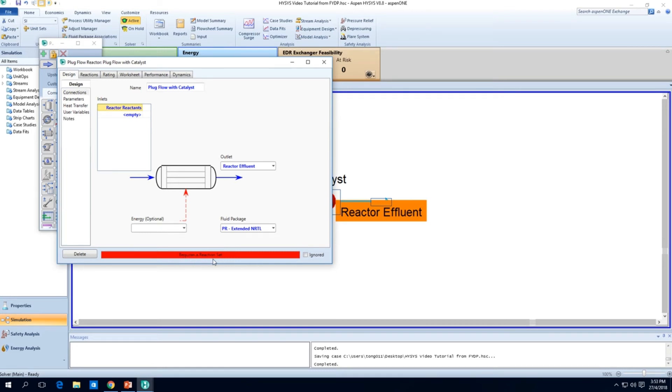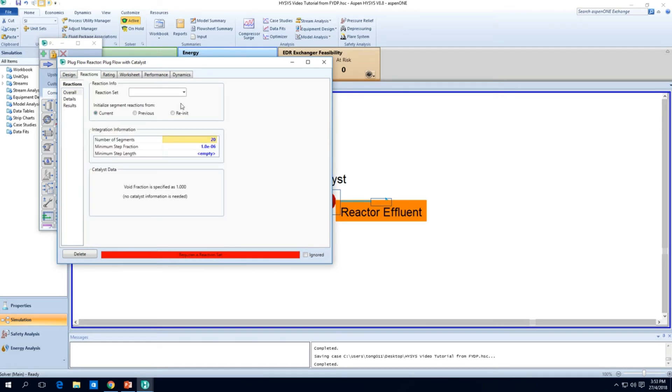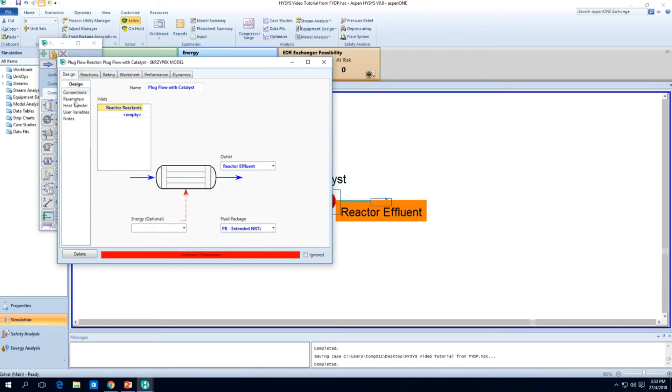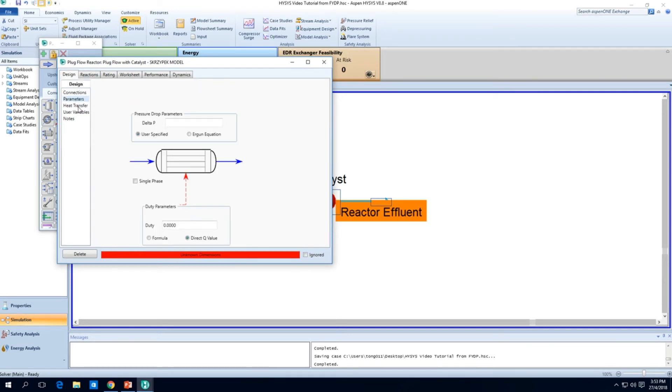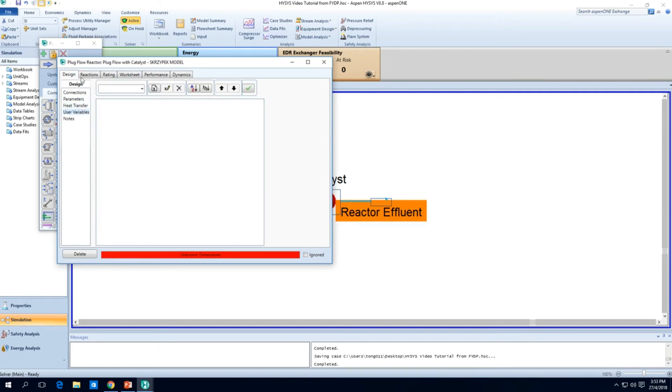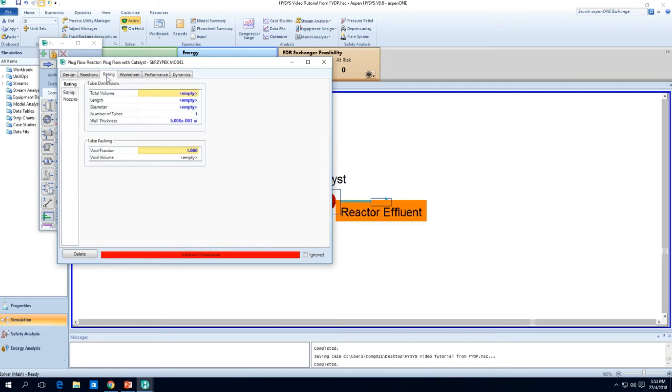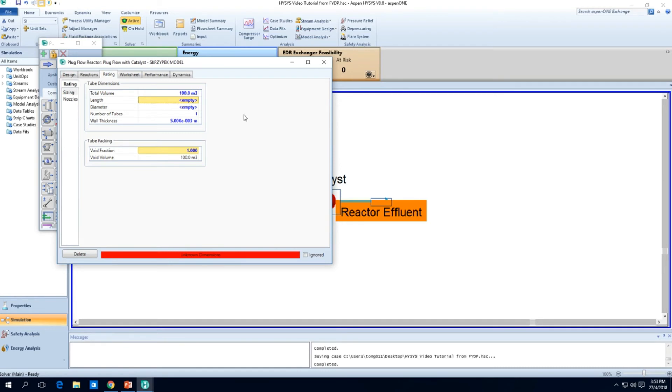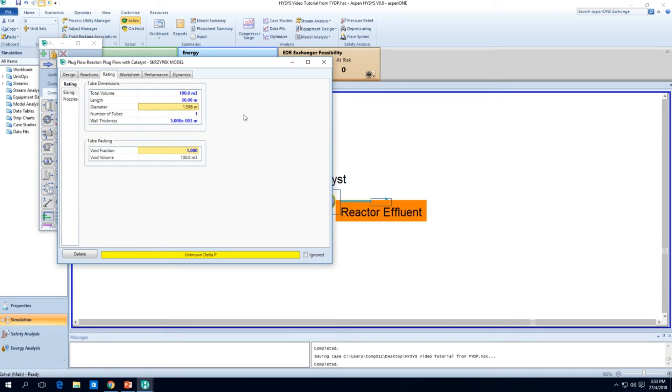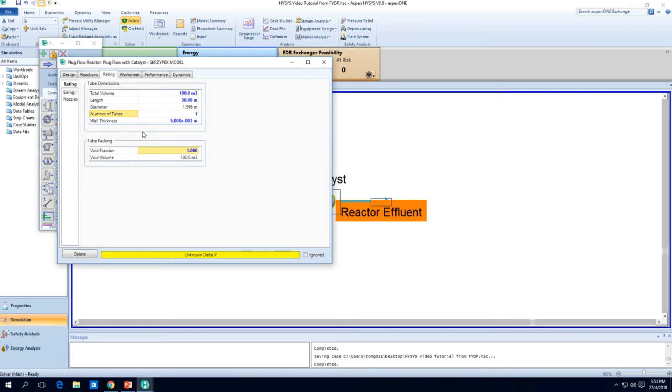It's telling me that we need a reaction set. You can see this part in red. So let's take a look at reactions and we'll take the reaction set Skrzypek model. And it's saying unknown dimensions. So let's take a look at parameters and all that.